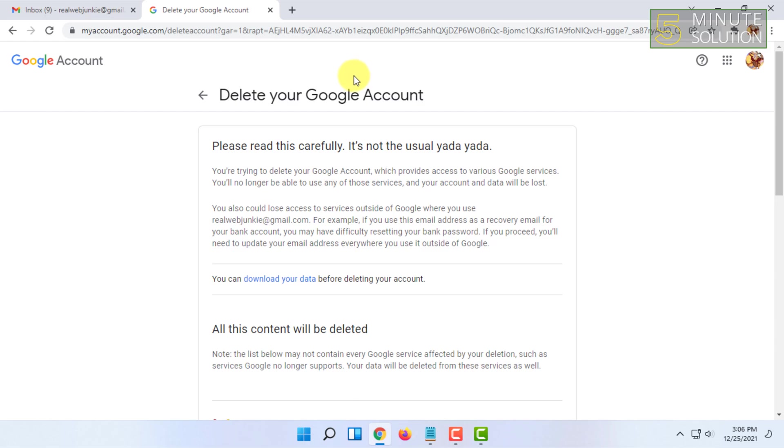You have a chance to reactivate your account within 30 days, but once those days are over, your Gmail account will be permanently deleted.